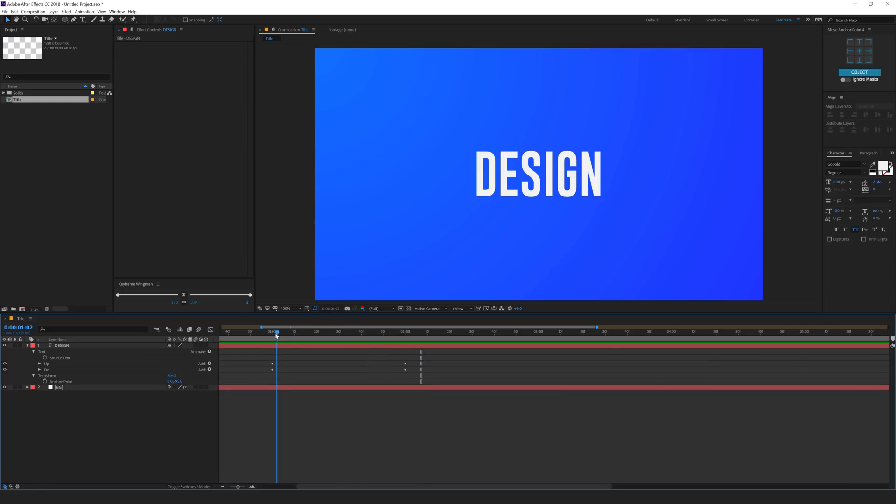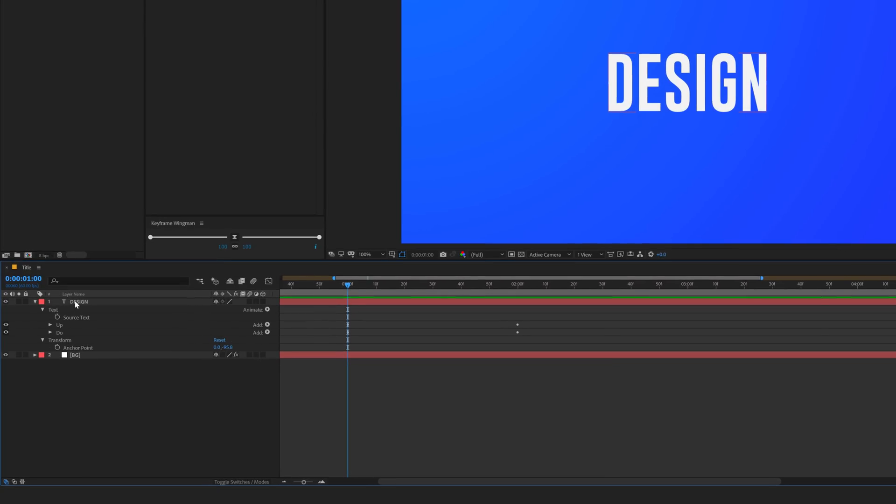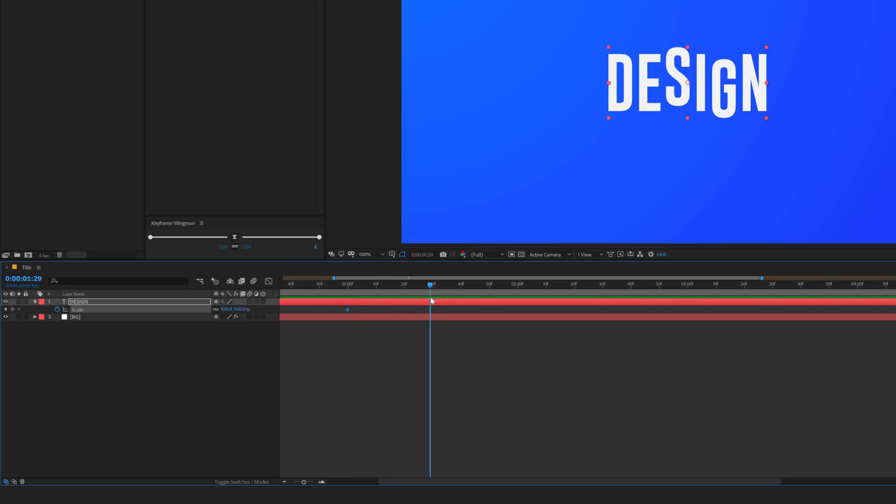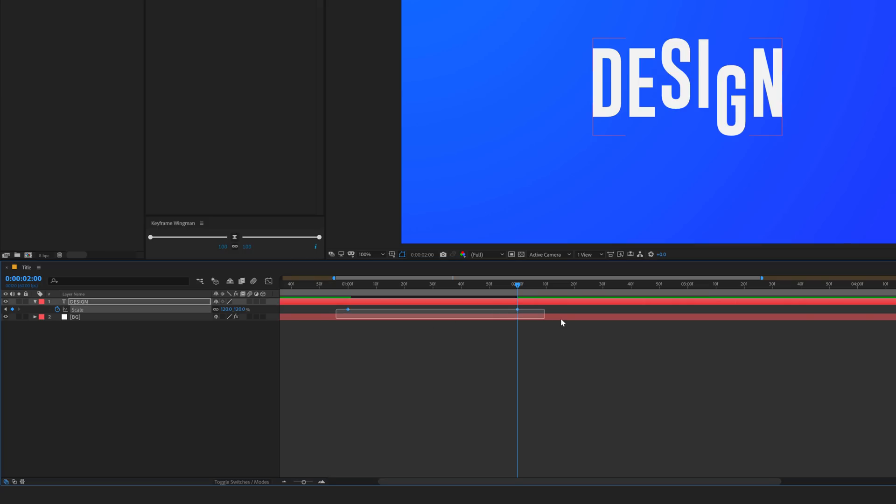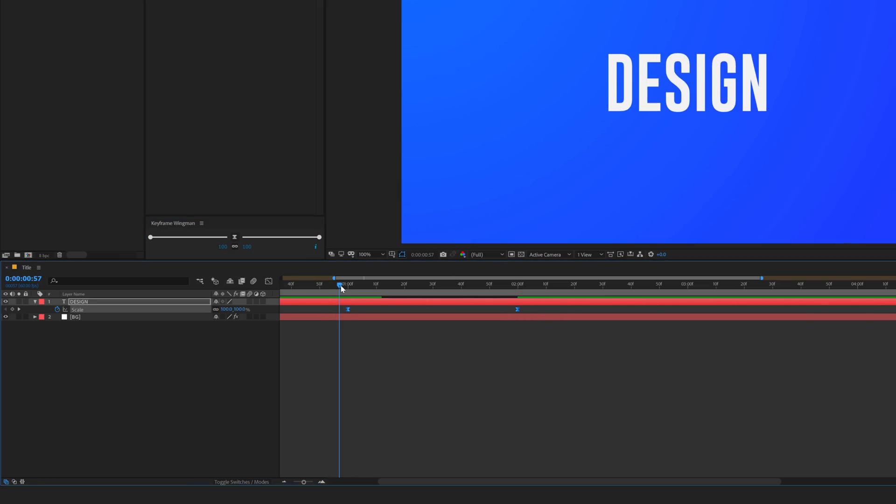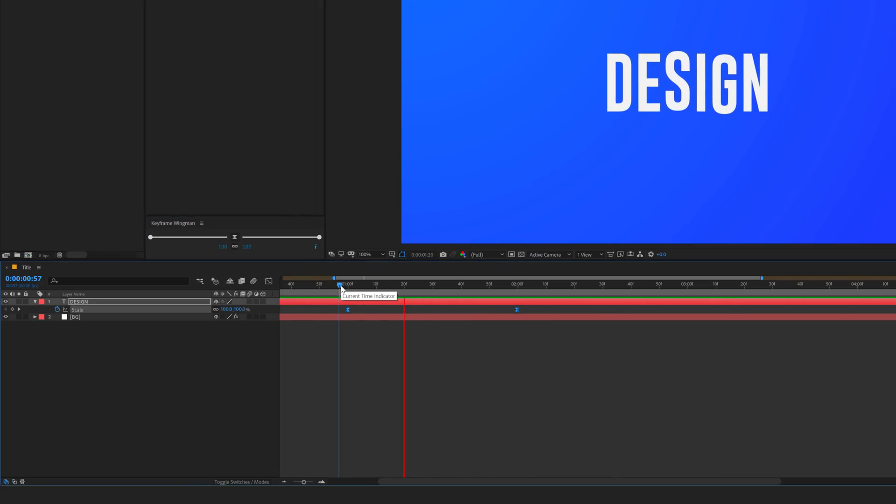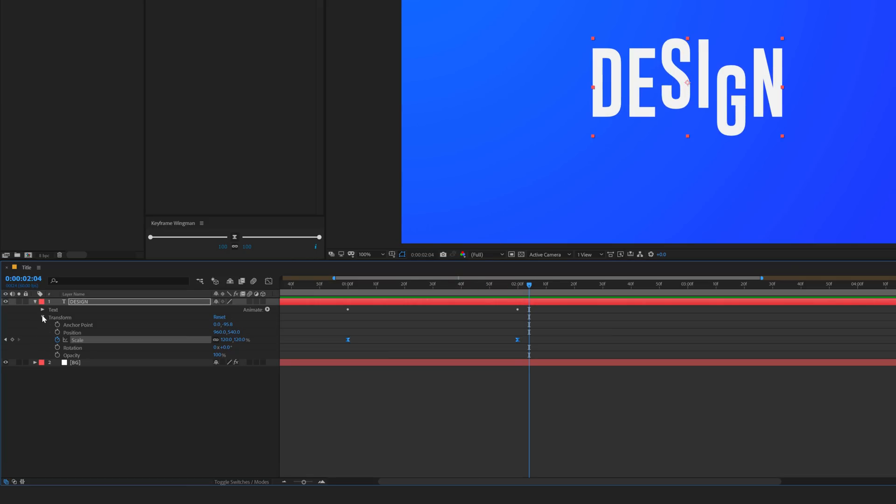Let's quickly add a scale animation as well. I'll select the text layer, hit S to bring down the scale properties, create a keyframe, go to two seconds and set this to 120. Select it and just apply this. We have something like this, nice and simple.